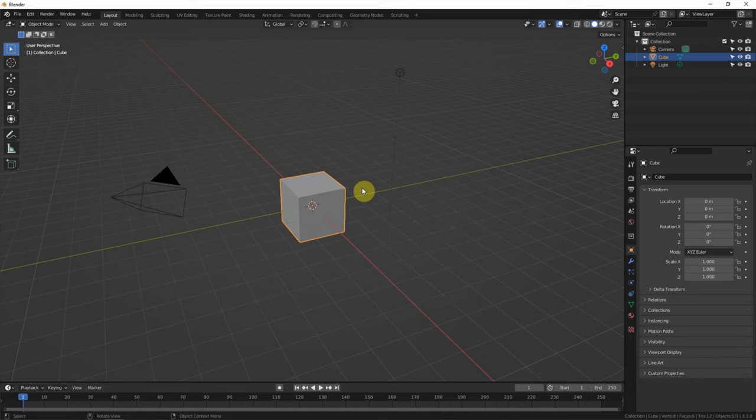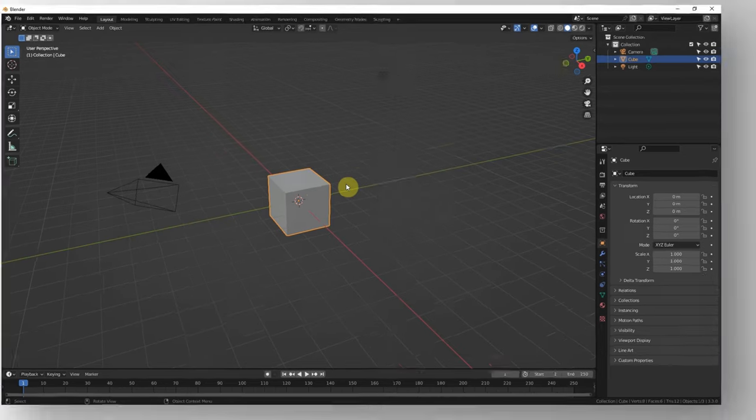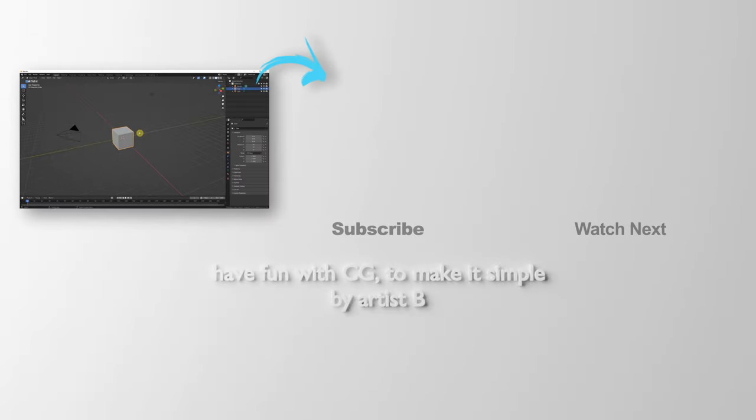This is the video to show how to lock objects from selection in Blender.